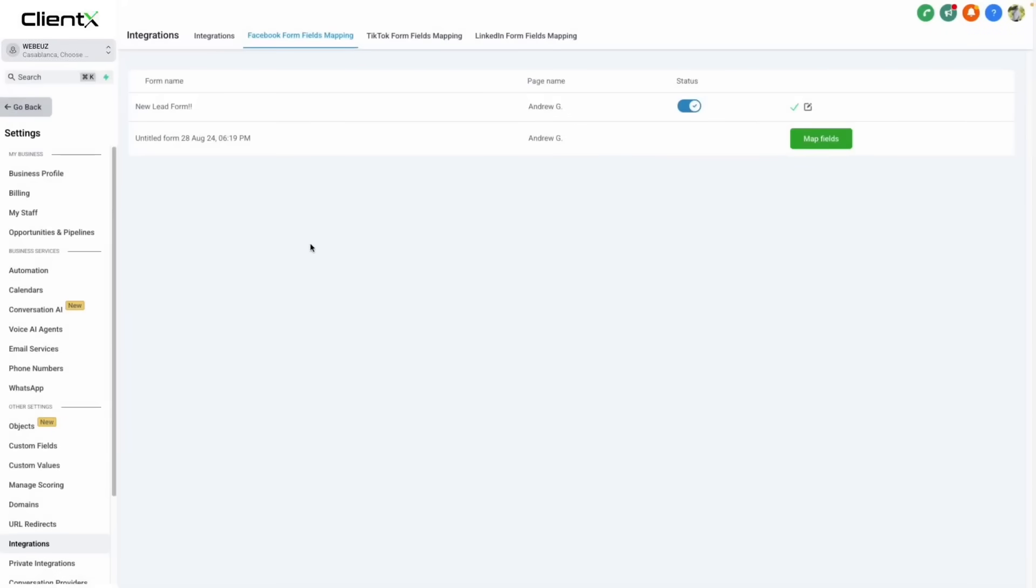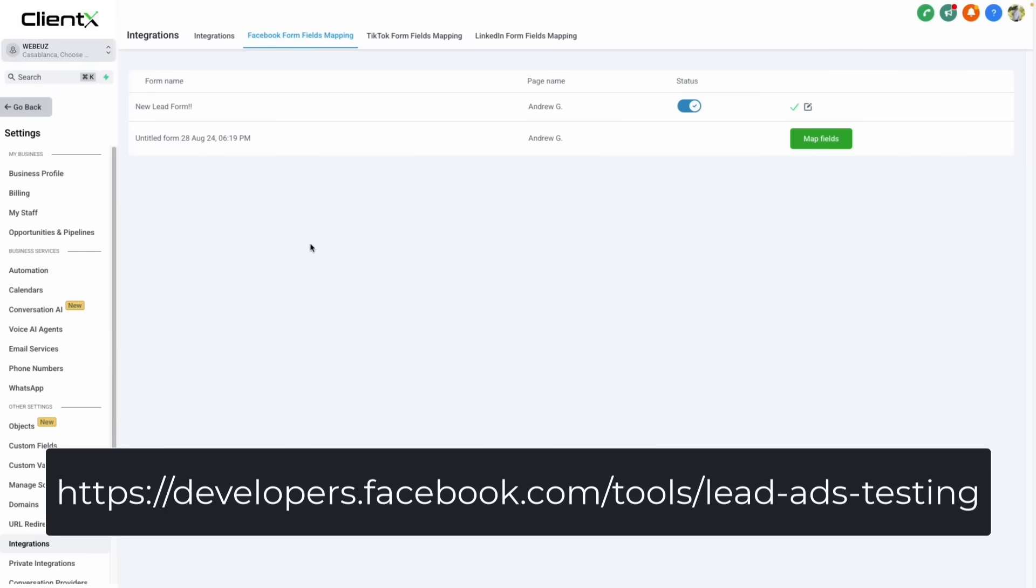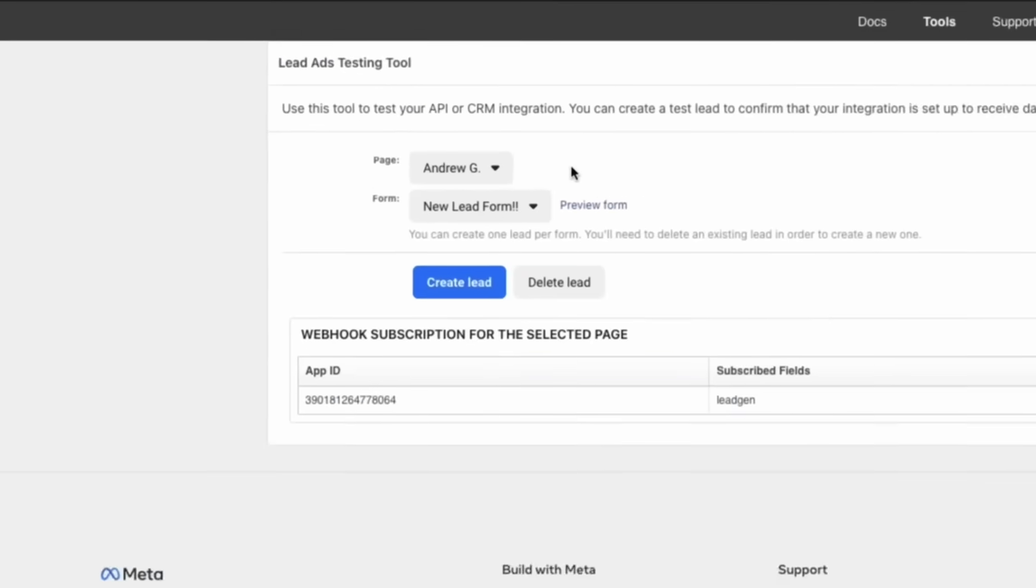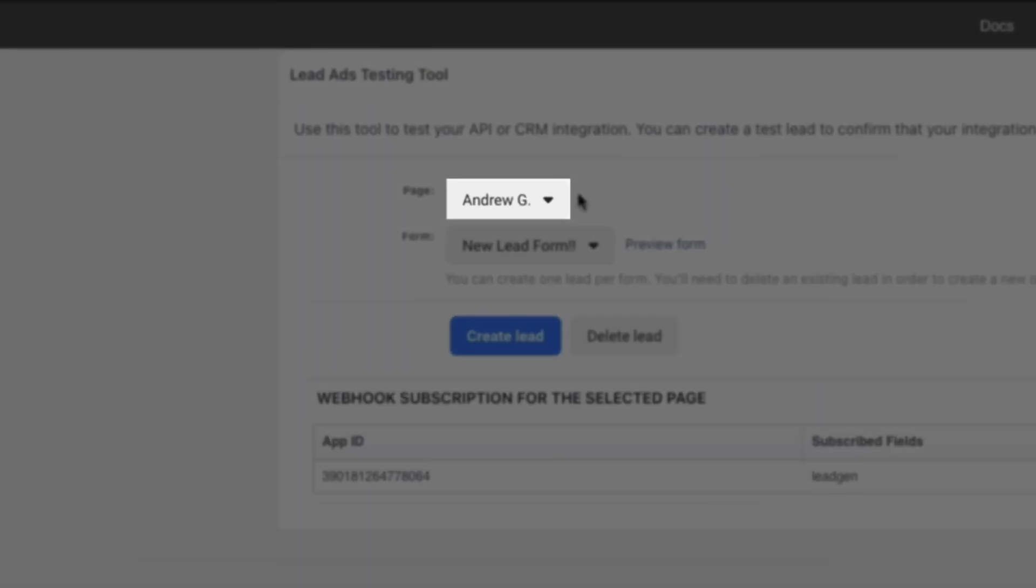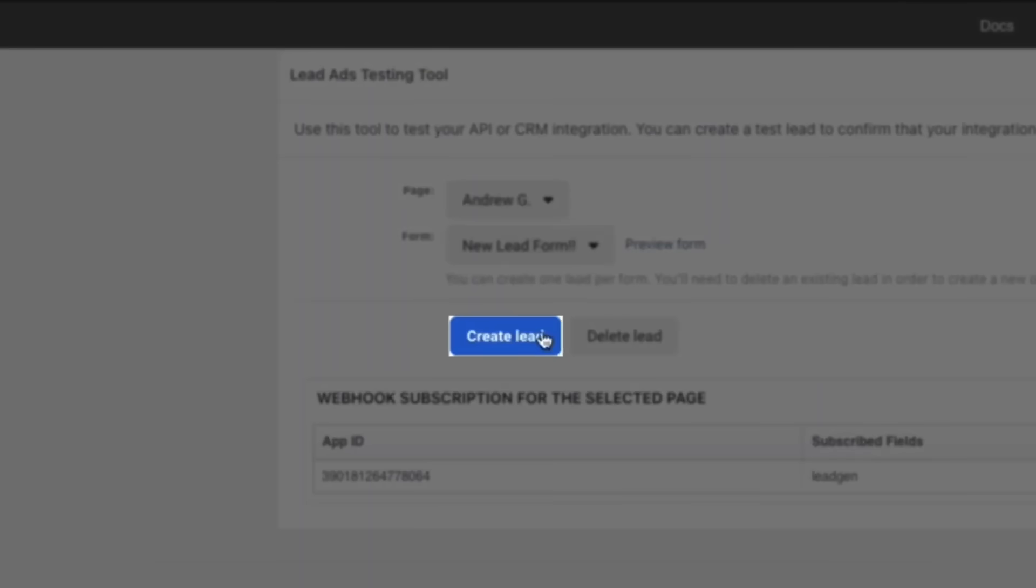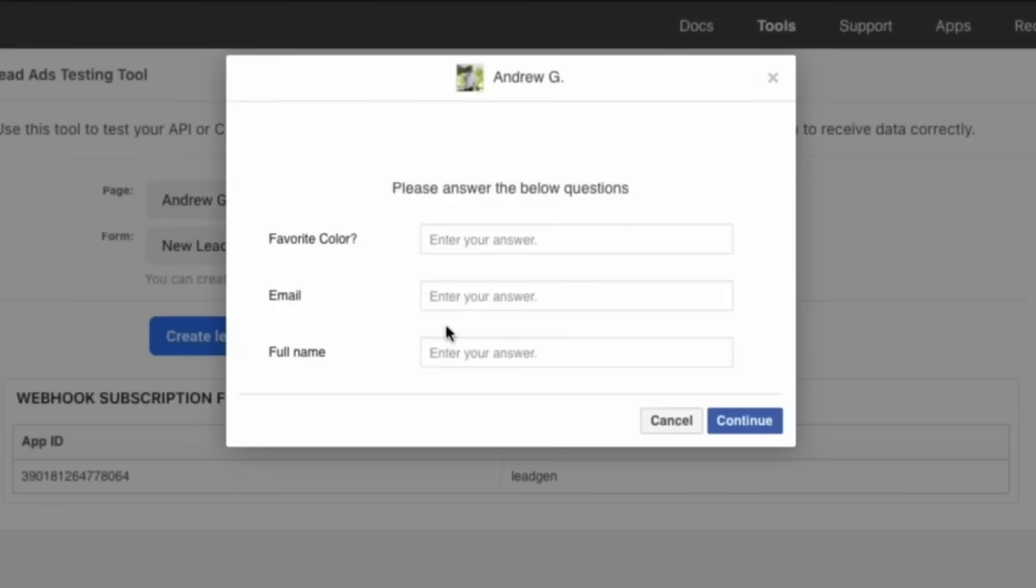To test out our new lead form, we'll navigate to developers.facebook.com slash tools slash lead dash ads dash testing. Here we can select our Facebook page, select our lead form, and then either create leads by clicking create lead or by clicking preview form and filling out our fields here to test a real customer interaction.